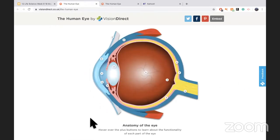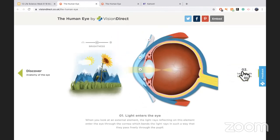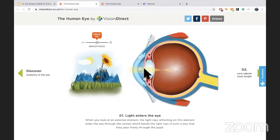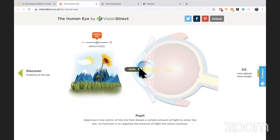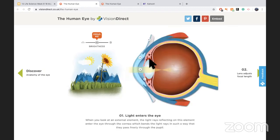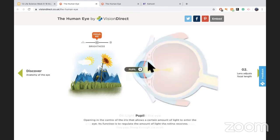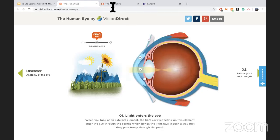Using the interactive website, watch what happens to the pupil size and the suspensory ligaments. Pay attention to the pupil opening becoming bigger or smaller as brightness changes.